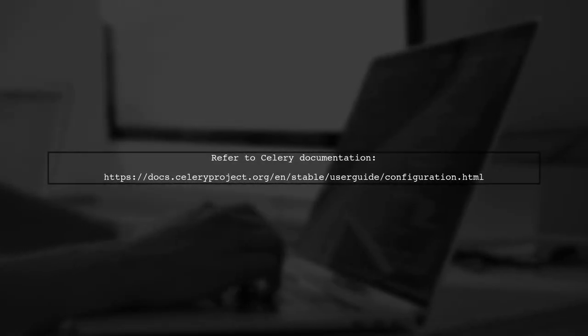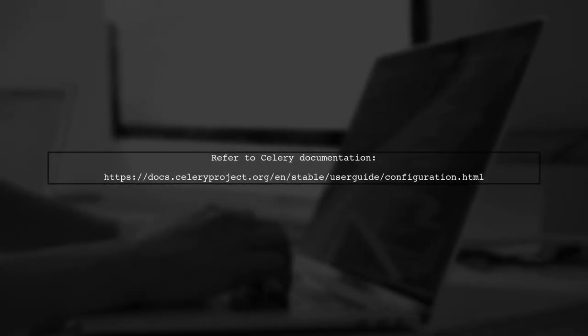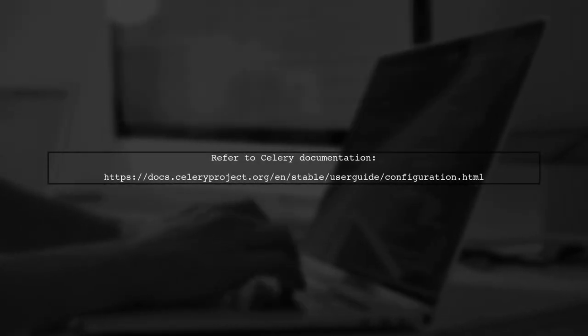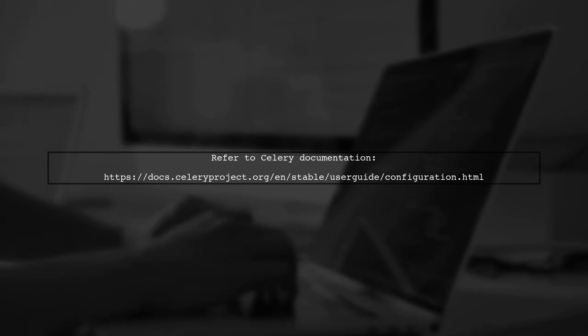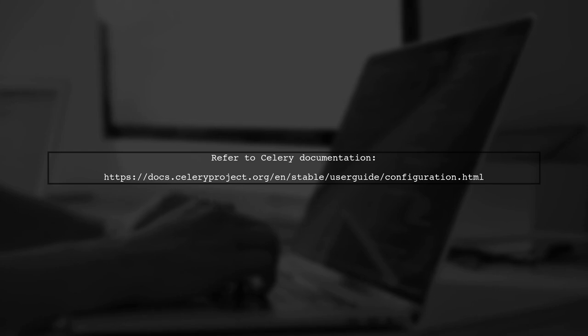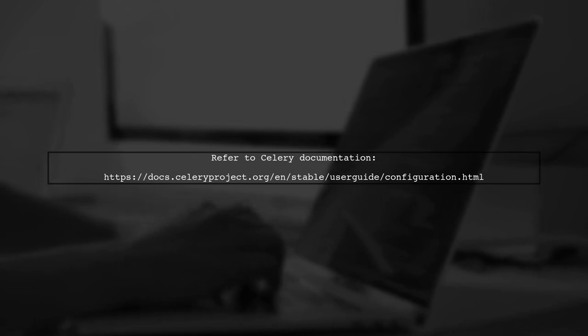Finally, if everything seems correct, consider checking the Celery documentation for any updates or changes regarding the Celery Always Eager setting.